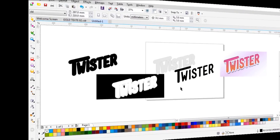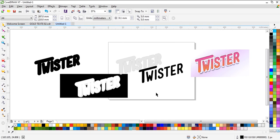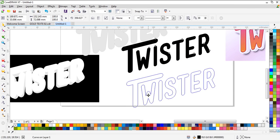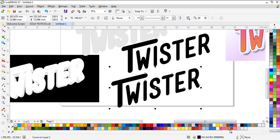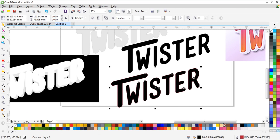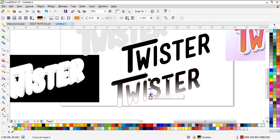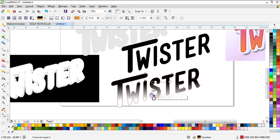Now we need another copy with an outline in this color — you can take the color code if you can see it. We need to use the Blend tool like this. We need the orange and this color.